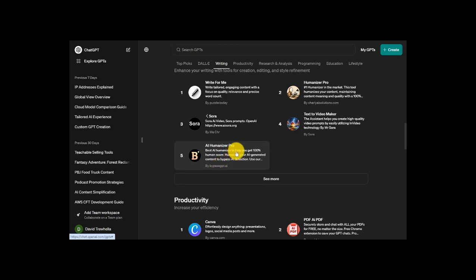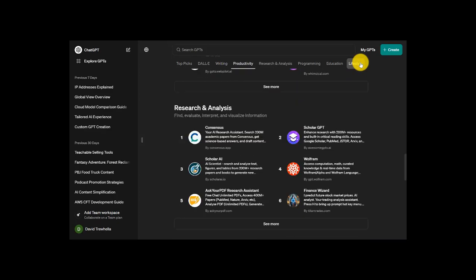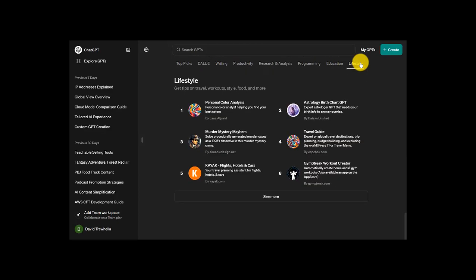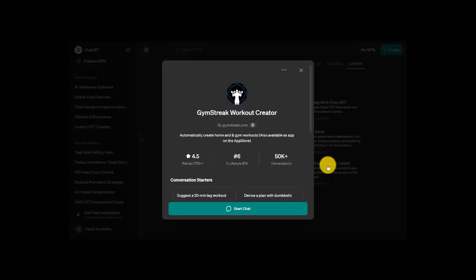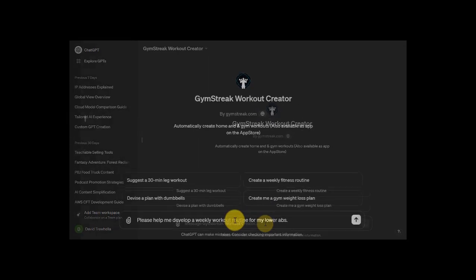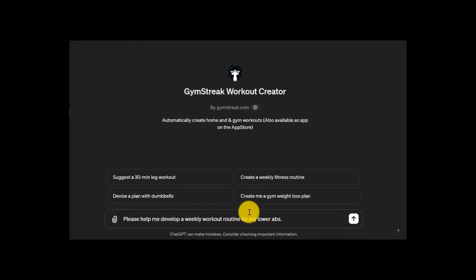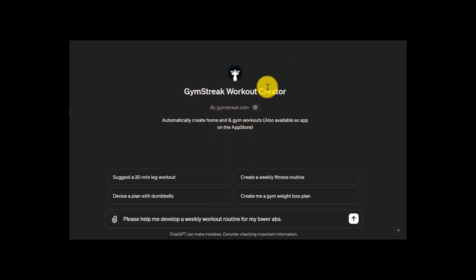And so I'll combine highlight number three and four together. That was GPT mentions and ease of use. So I'm thinking I want a lifestyle GPT, so I'll click this. Here we go, Gym Streak Workout Creator. So I'll click on that, start a chat, and then I already have an idea in my head here. I've got my prompt here: please help me develop a weekly workout routine for my lower abs. So it's ready to go.